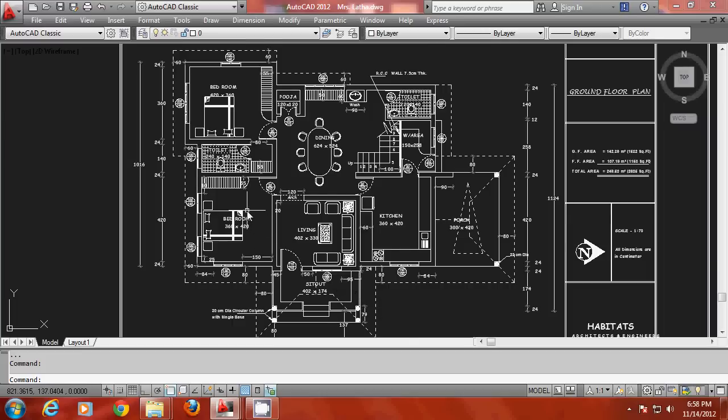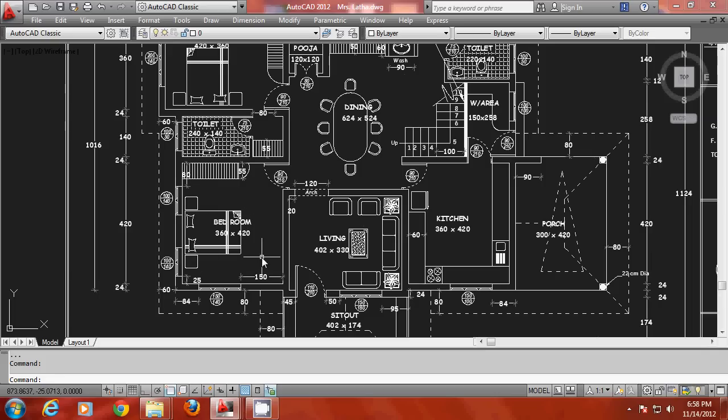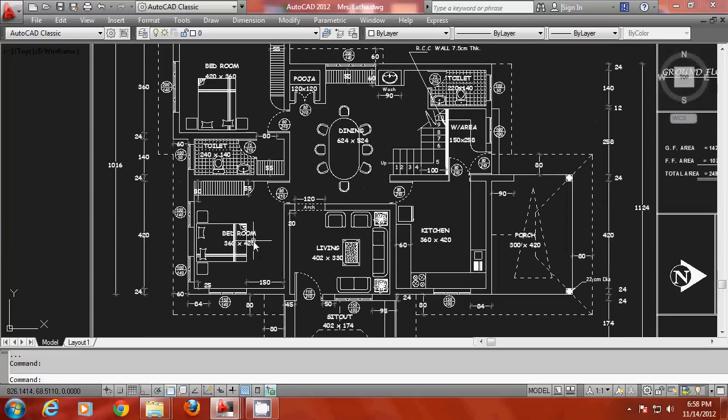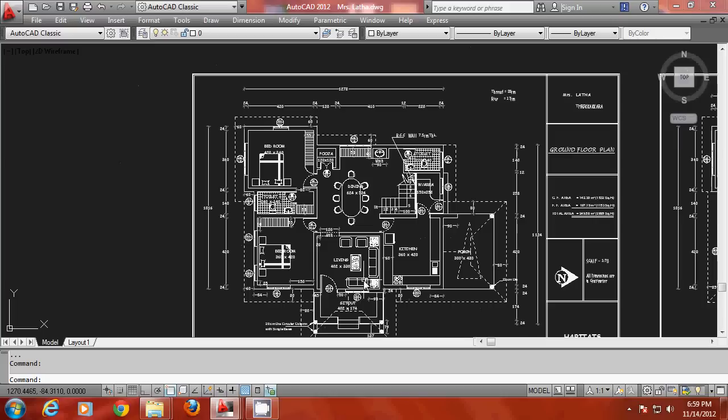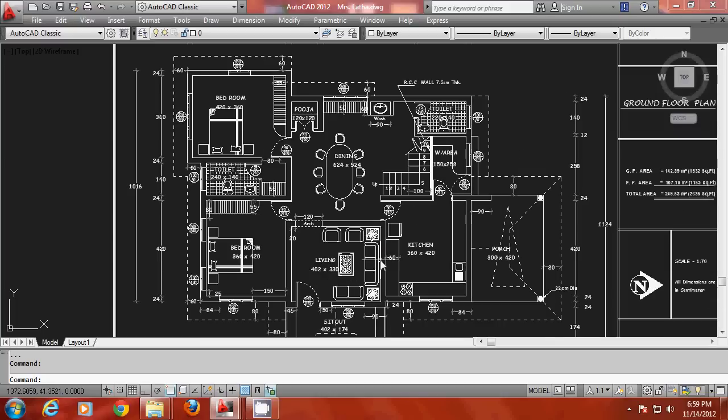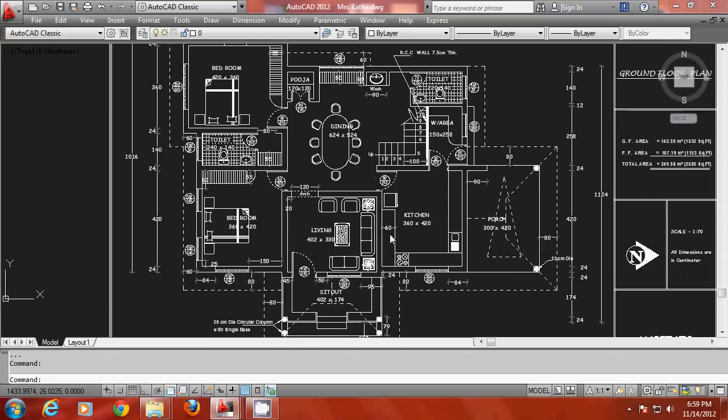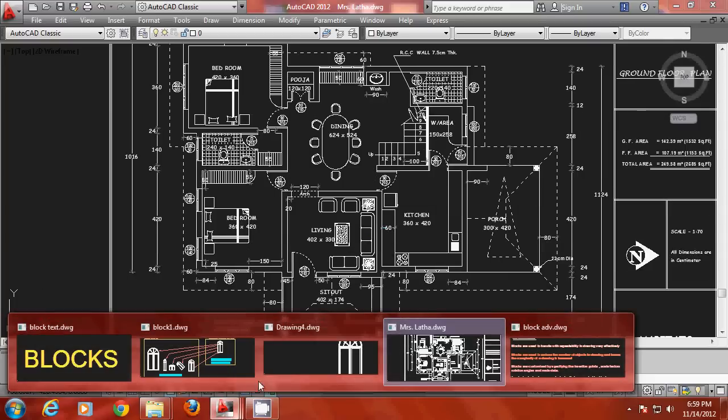For example this civil drawing consists of the symbols of bed, sofas, doors, windows and other furnitures being repeatedly used at several different places. So whenever you have to deal with repetition in a drawing you should make use of blocks.